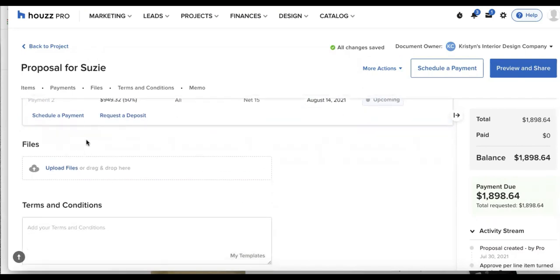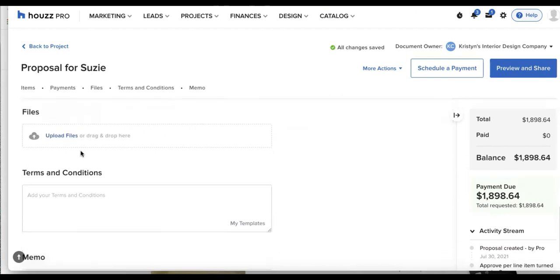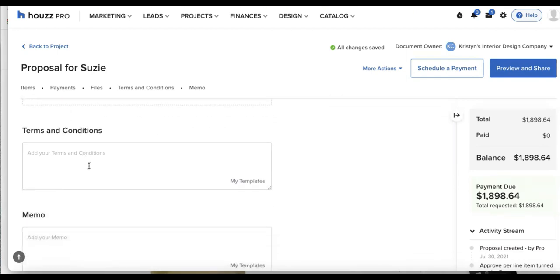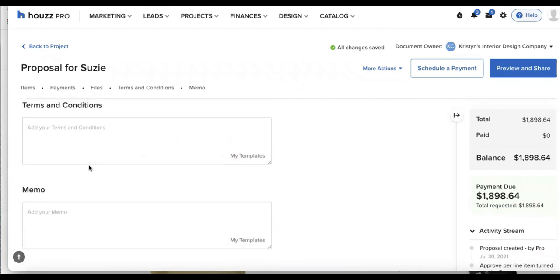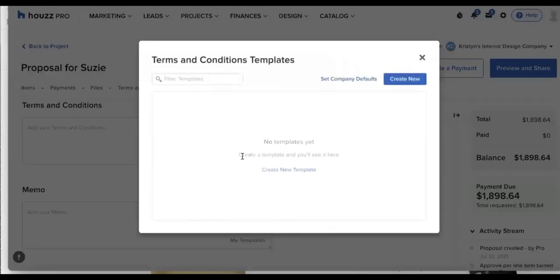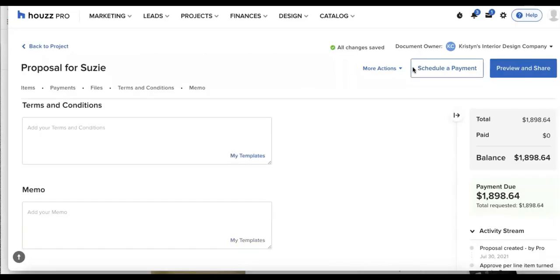Beneath that we have files so I can upload any files such as a contract or images, terms and conditions, I can type those in. And the same thing goes for a memo. And you'll see both terms and conditions and the memo have the option to add in templates. So I can go ahead and add those in and choose from them over and over again, just like we did in the lead status.